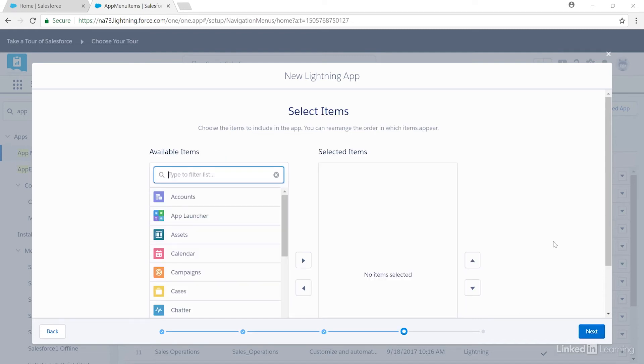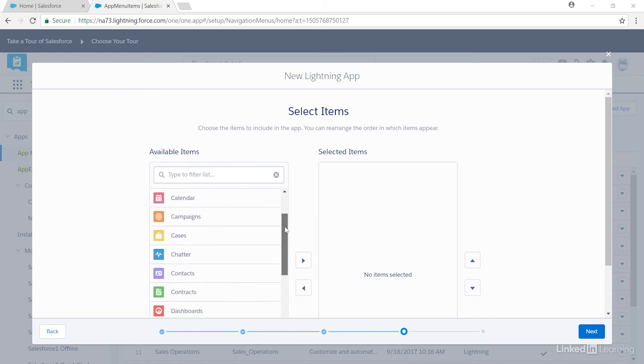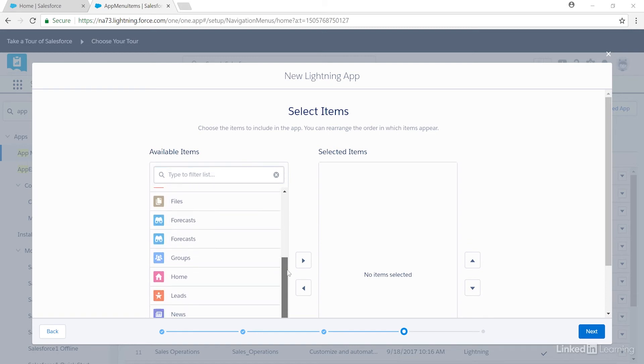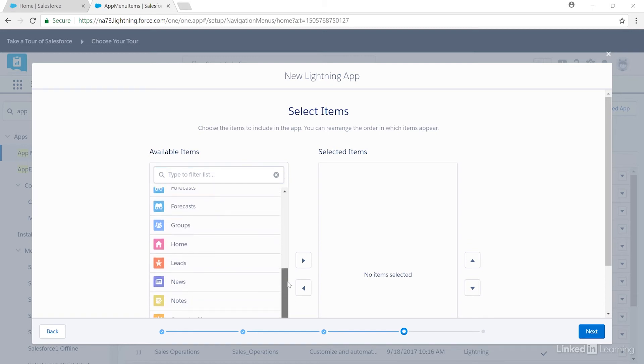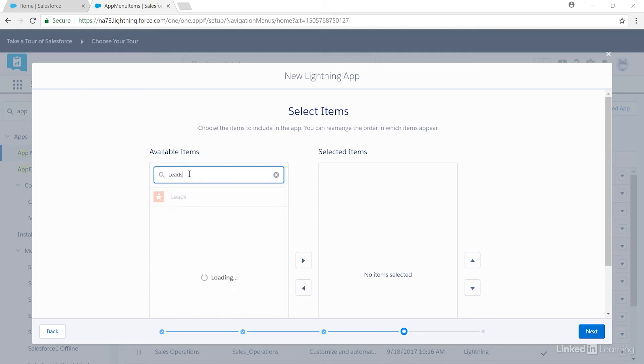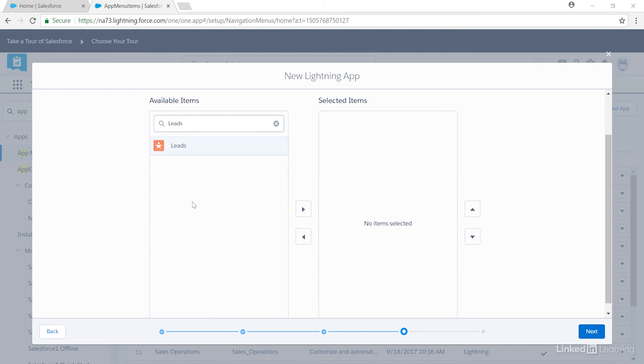Now we need to select items for this app. We'll be selecting leads for this outside sales team. I can scroll down to find leads right here, or I can type leads into the box. When I select it, I push it to the right-hand side to make it available for this app using the arrow, and then I'll click Next.